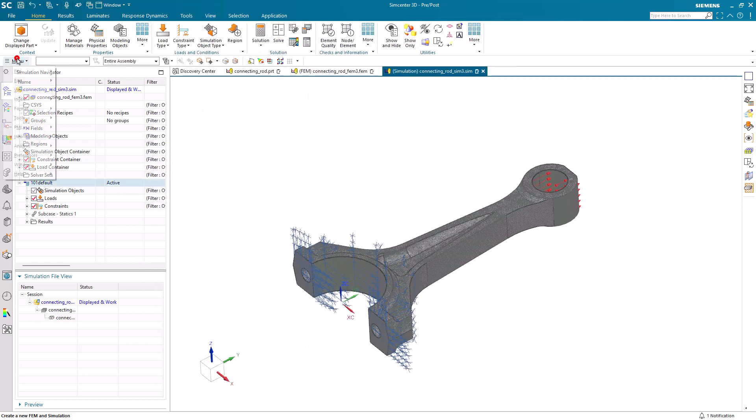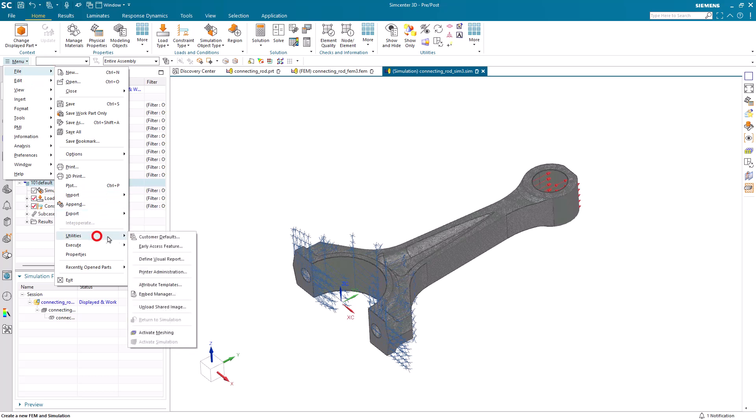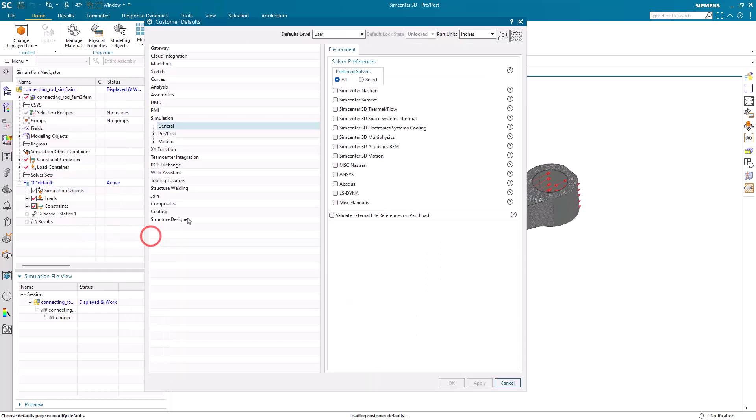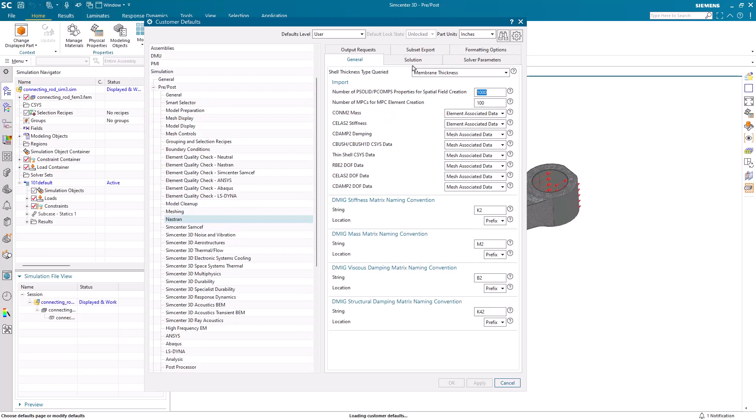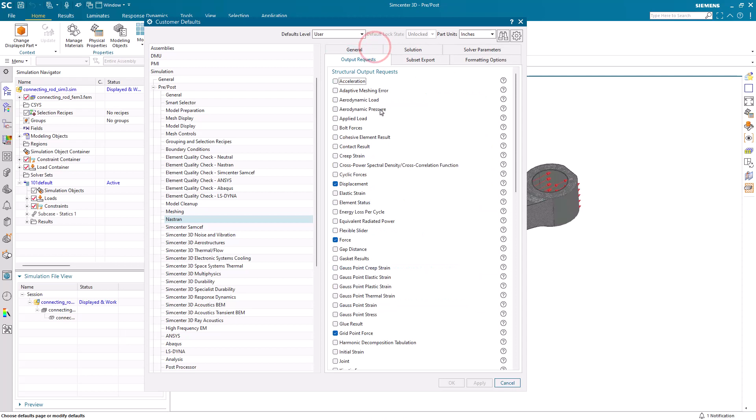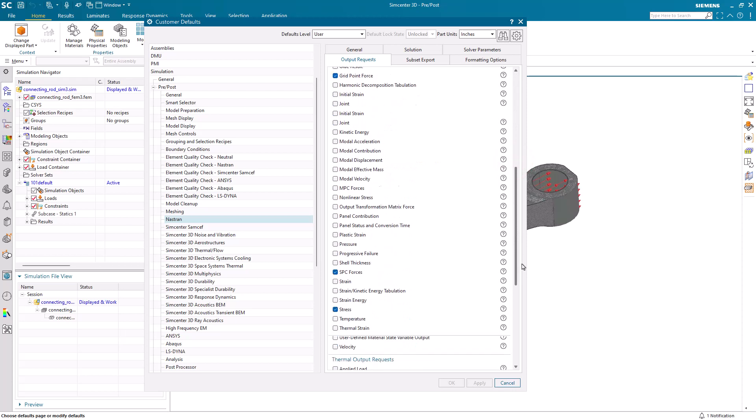We're not going to restart now though. One other thing that we could do as well in customer defaults is set our output requests. Now, since I have different output requests that I like for different solutions, I'm not going to make any changes to it. We'll keep that as our default.